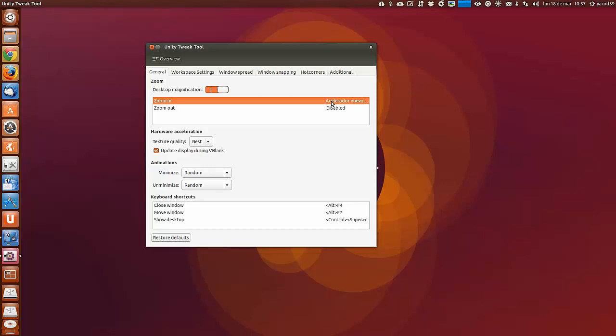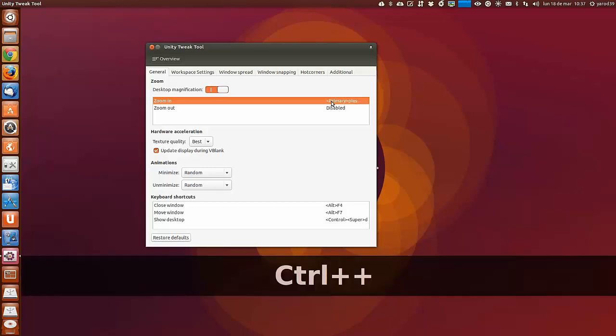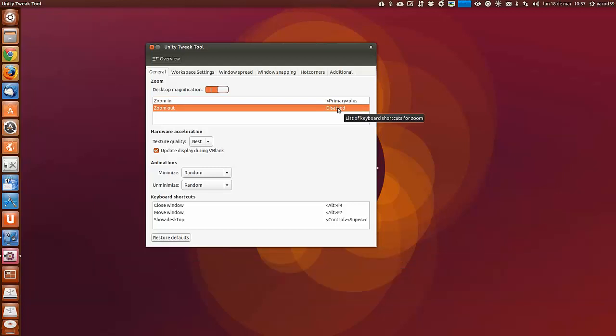Podemos darle a zoom in, por ejemplo, con control más. Y zoom out, vamos a configurarlo con control menos.